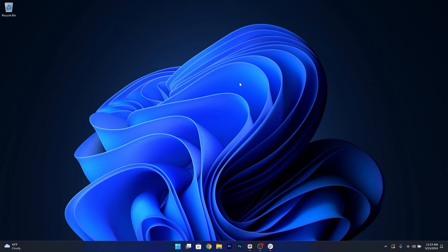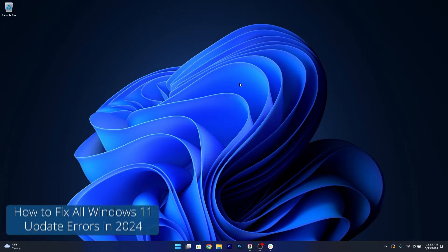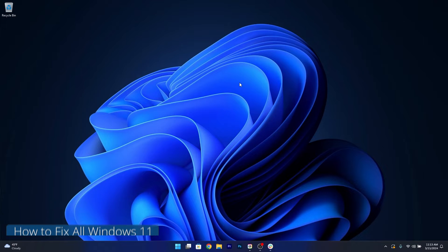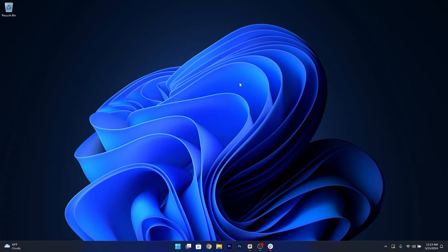Hey everyone, Edward here at Windows Report and today I'm going to show you how to fix most Windows 11 update errors in 2024. I have 10 fixes for you, so let's just start right now.